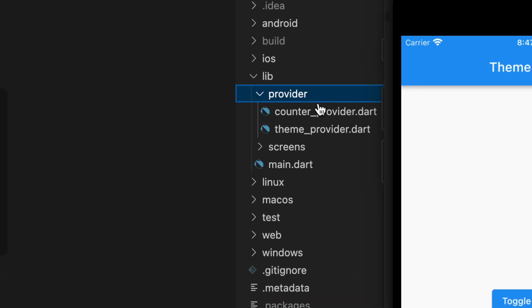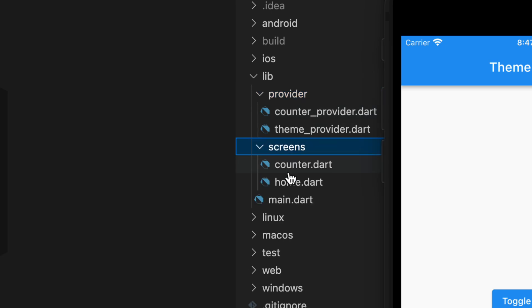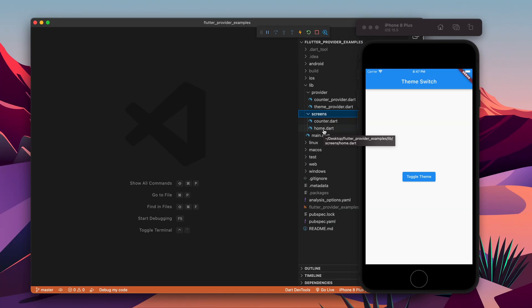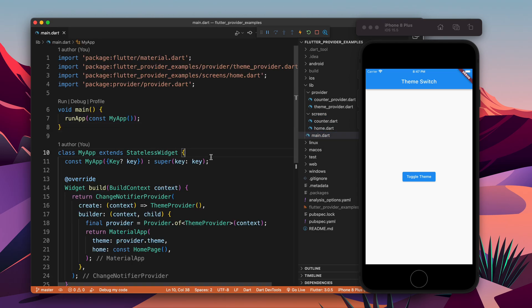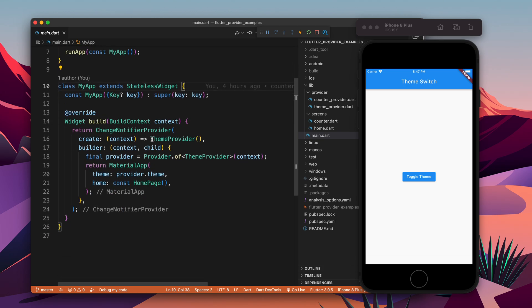In this video I am going to merge those codes. I took the provider code and put it in the provider folder, and I took the two screen codes and put them into the screens folder. In main I have the simple code. Now in order to utilize both providers we need to use MultiProvider.